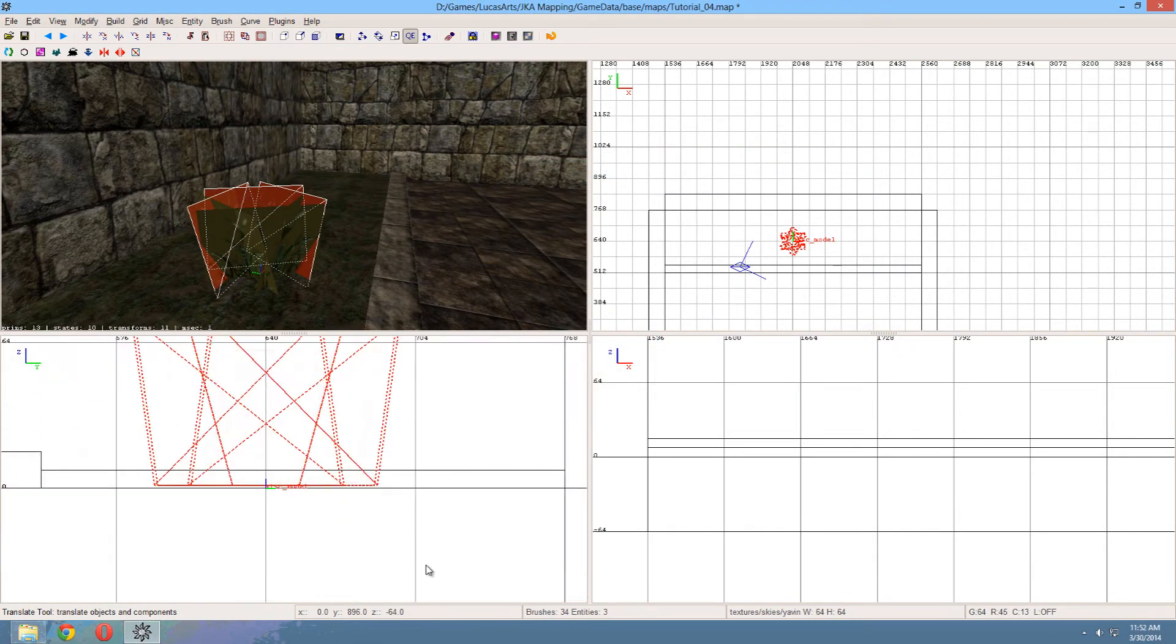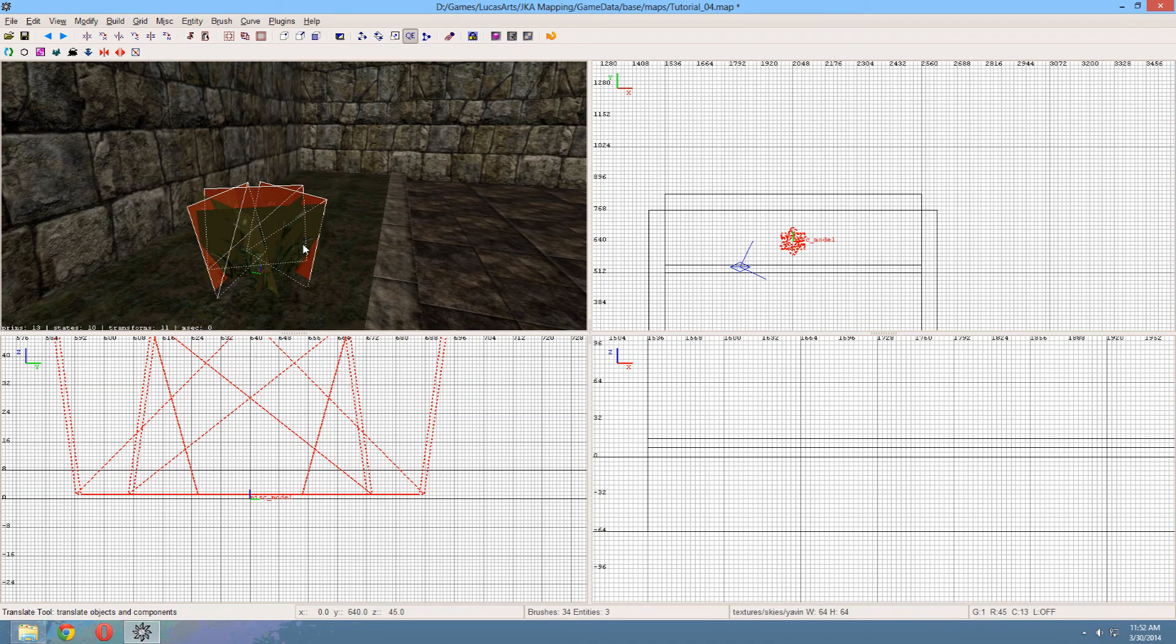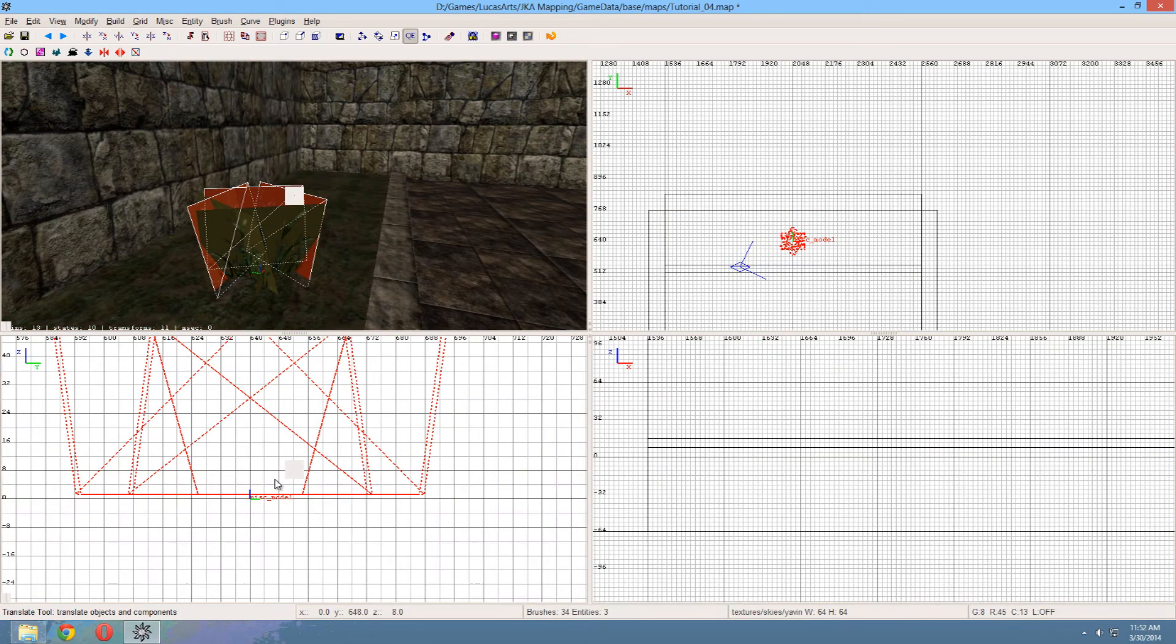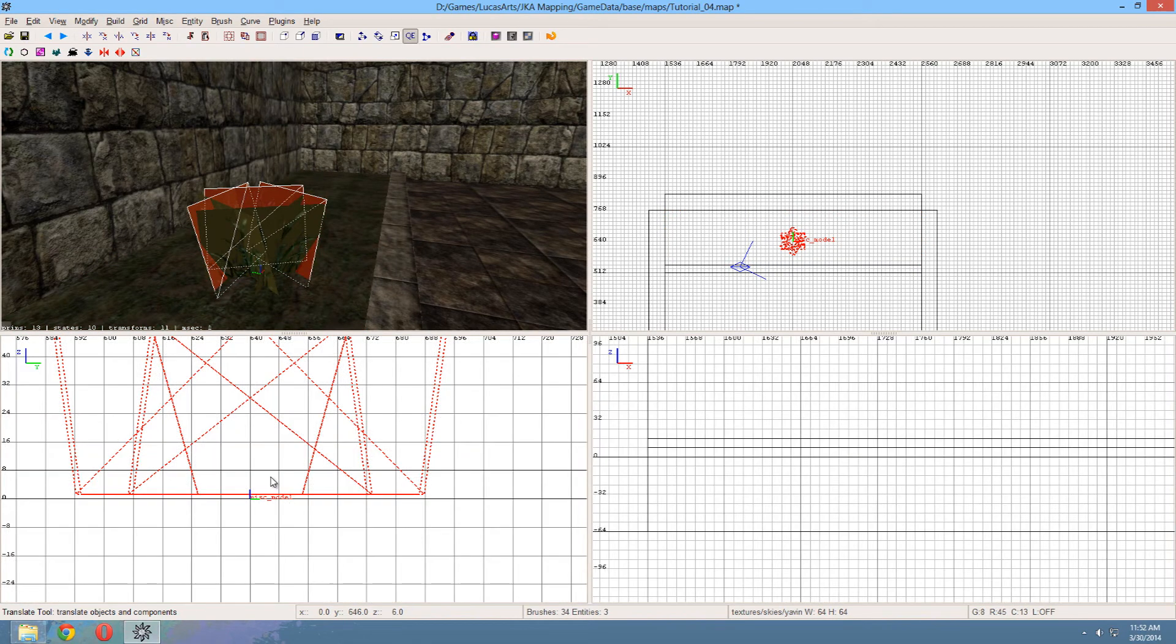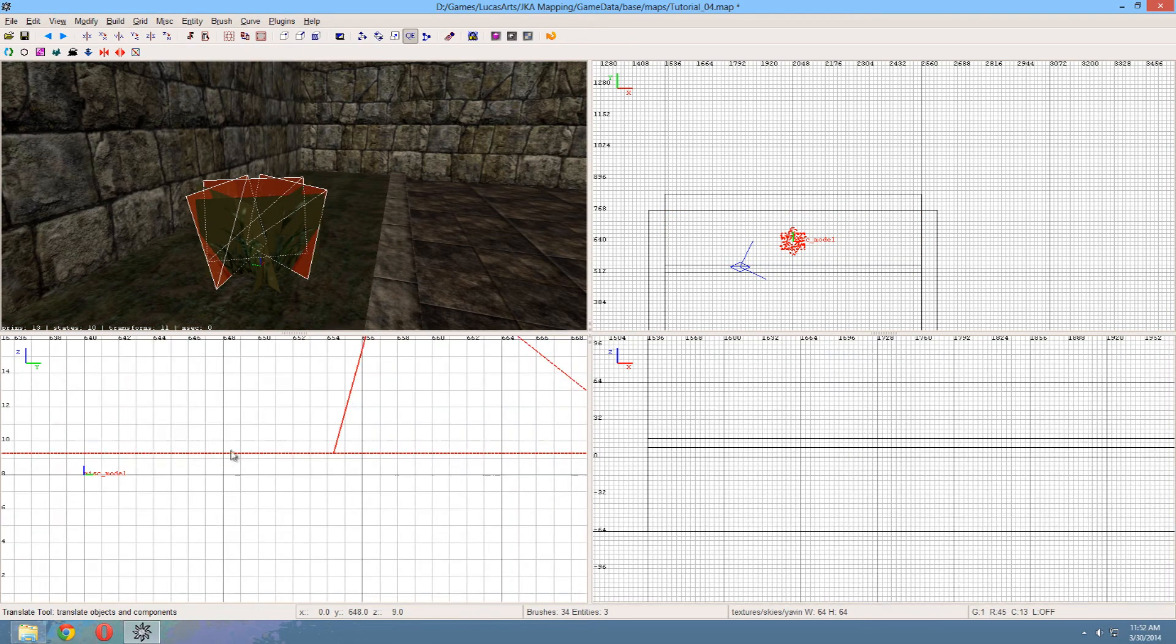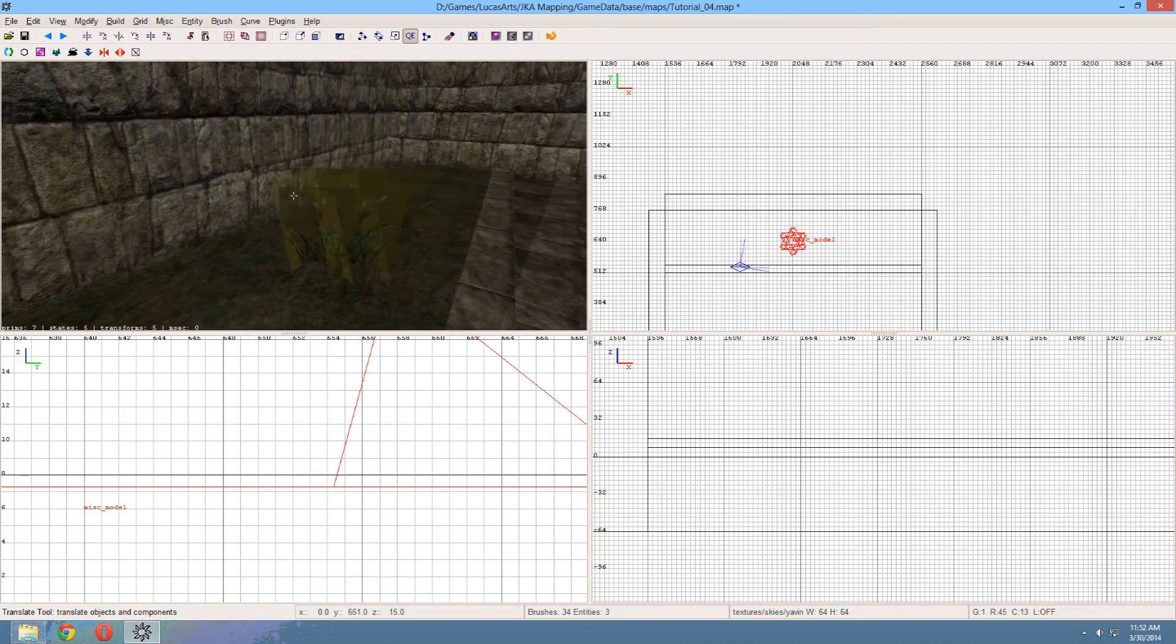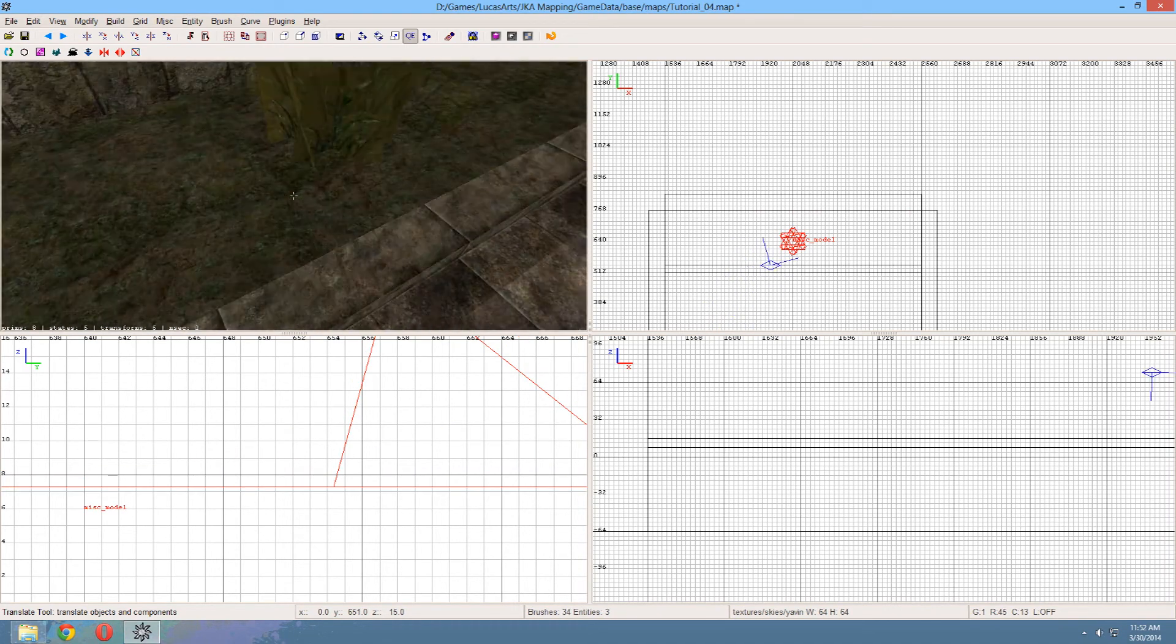And as you can see it added grass to the area. Now it's a little bit too low into the ground, so I'm actually going to raise it a little bit. Now it's a little bit too high. So let's pick a smaller grid size and lower it again. There we go.